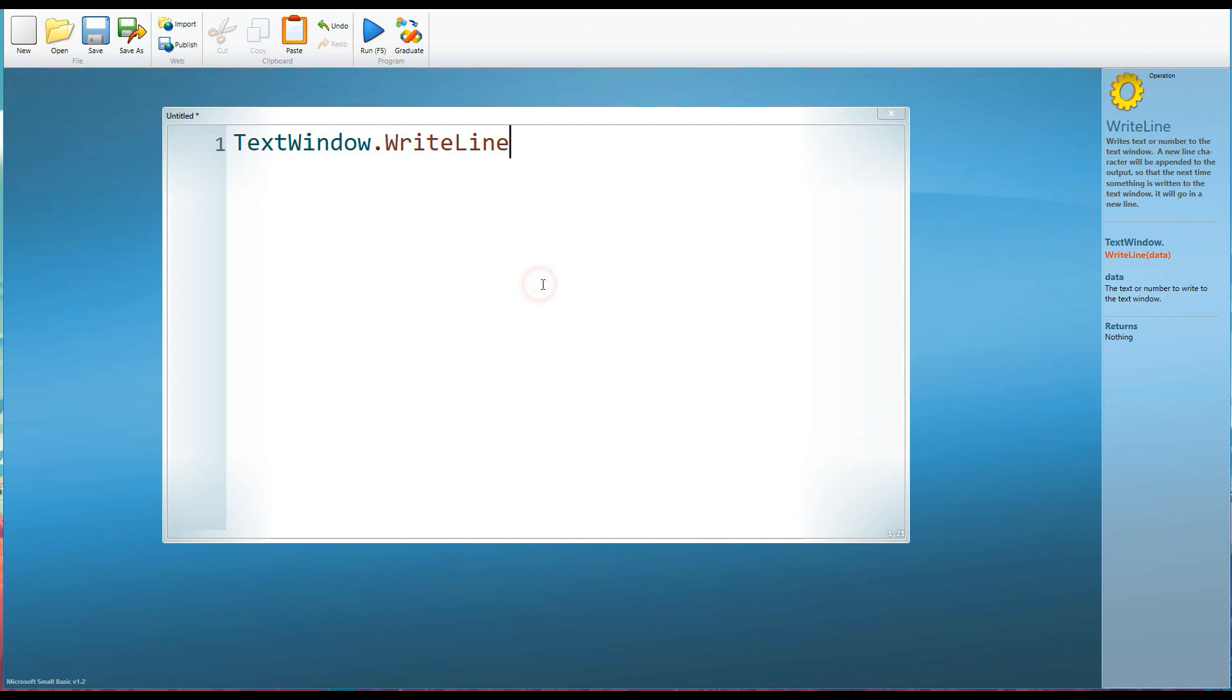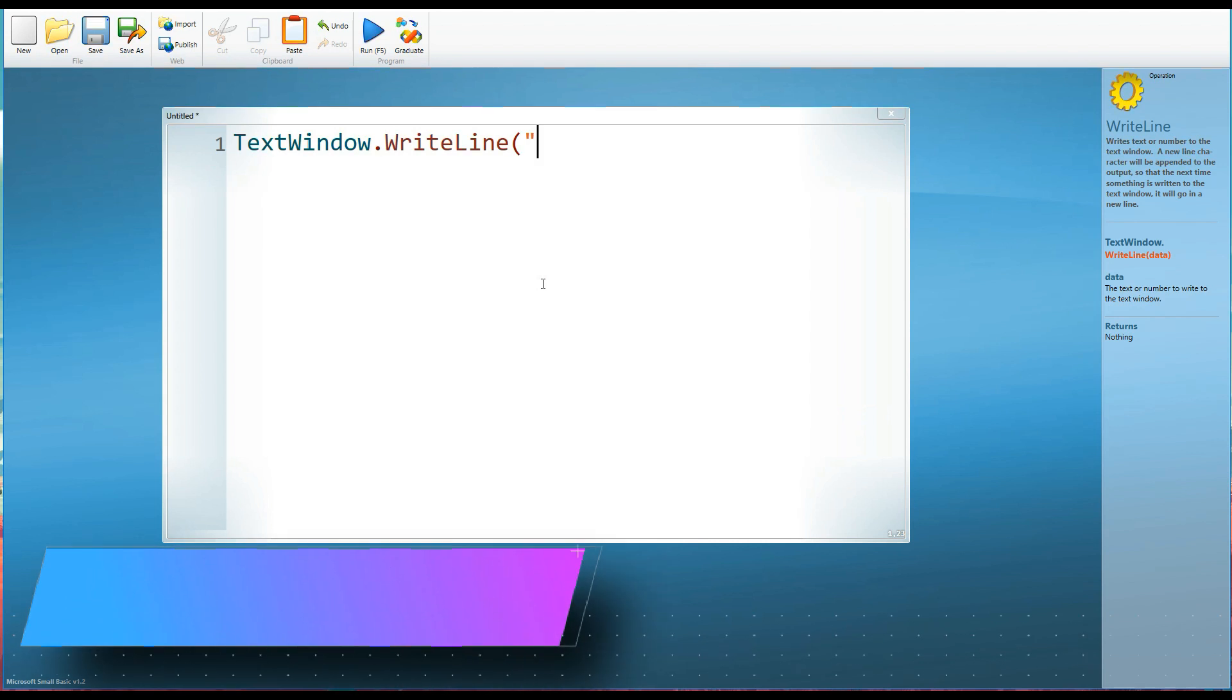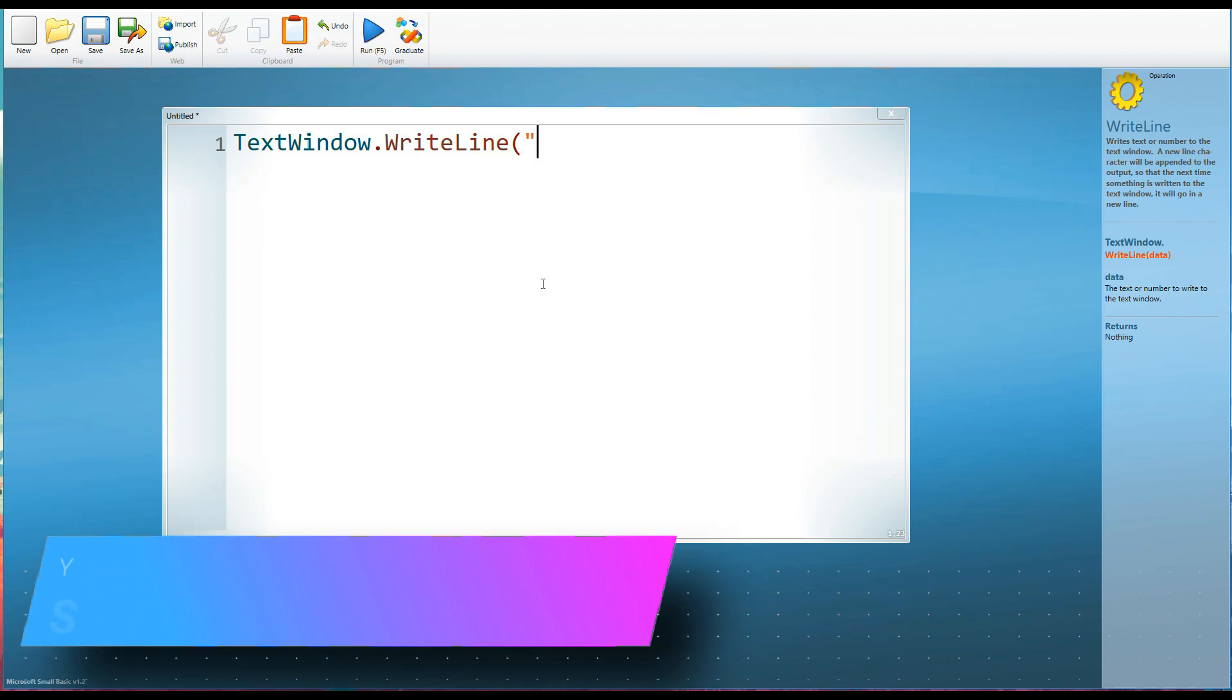So I'm going to choose write line. So there we are. We've got our object dot method and now in brackets or parentheses, we now need the value. What is it that we want it to write?